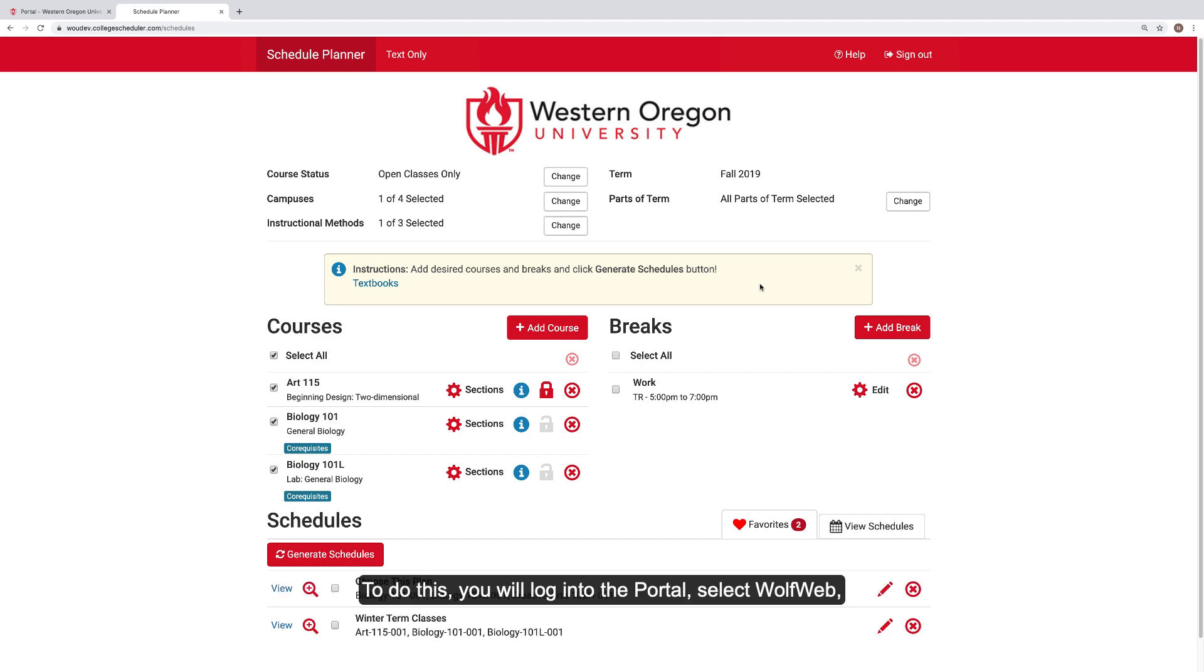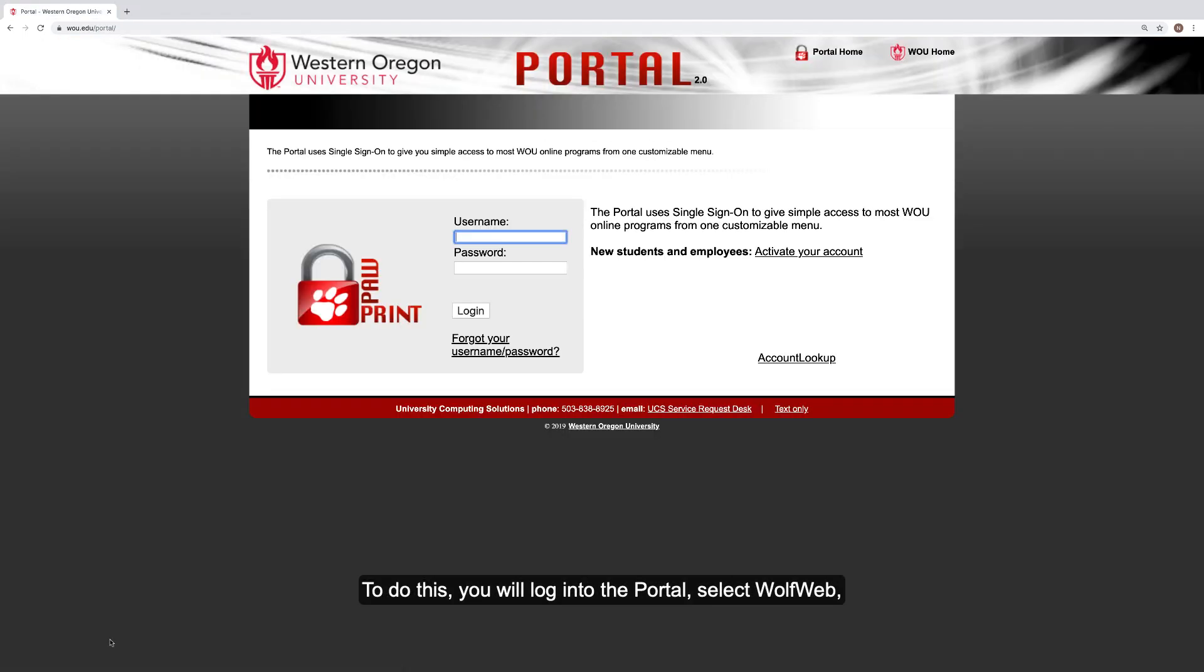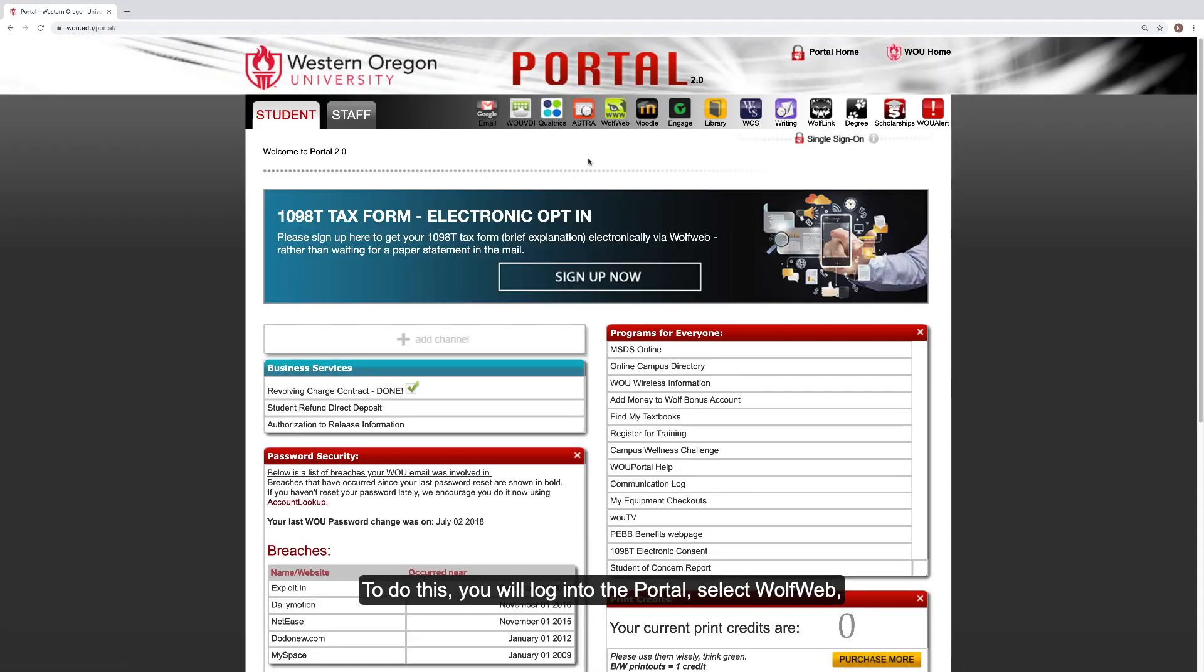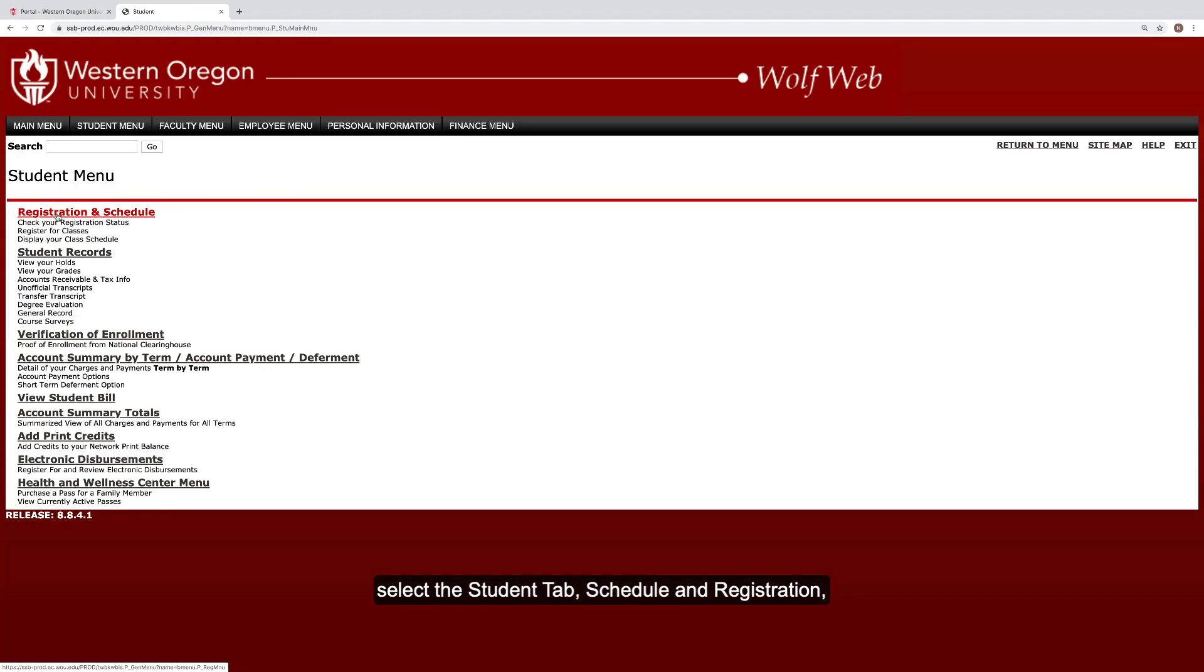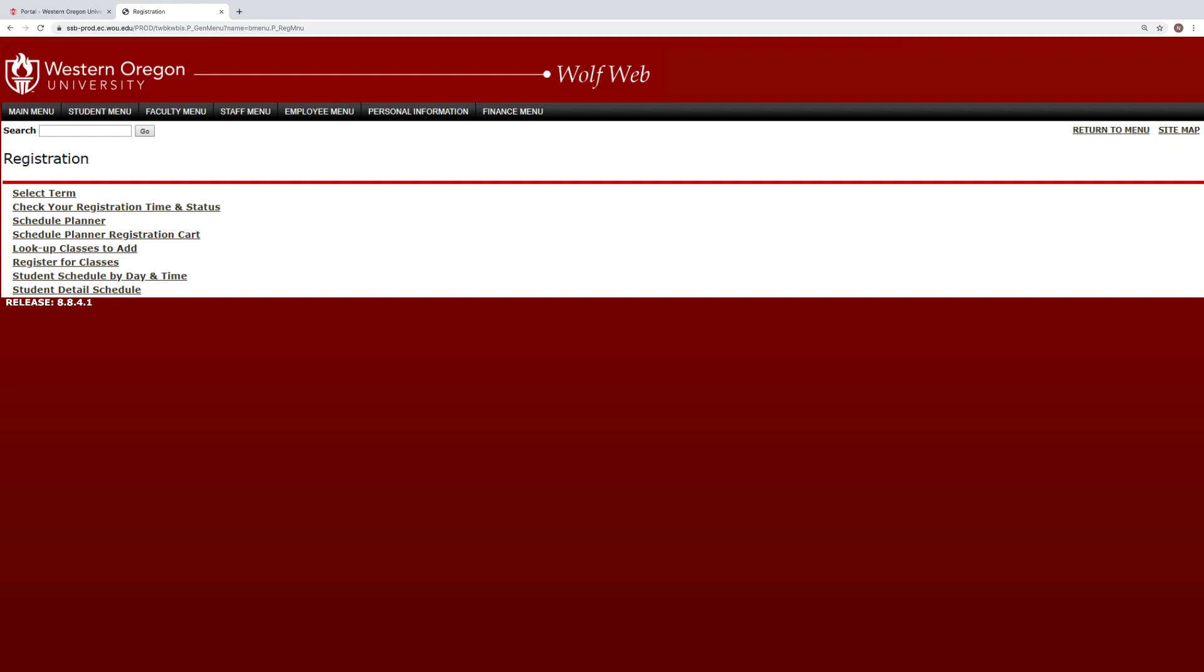To do this, you will log into the portal, select WolfWeb, select the Student tab, Schedule and Registration, and then click on the Schedule Planner registration cart.